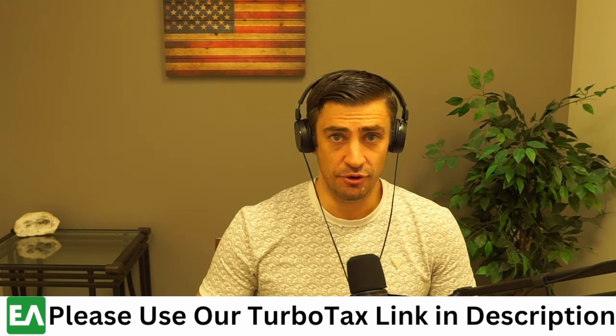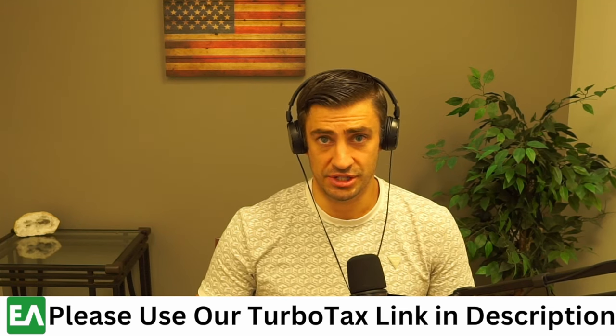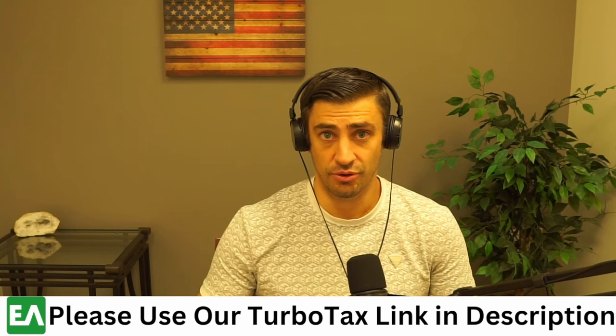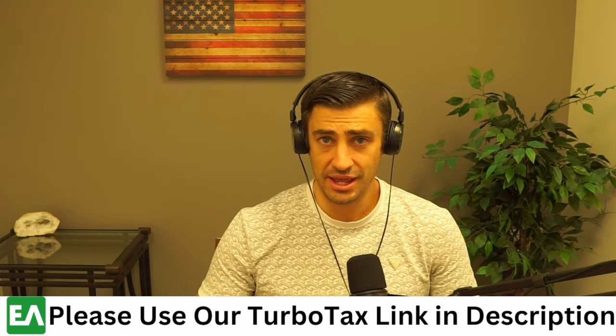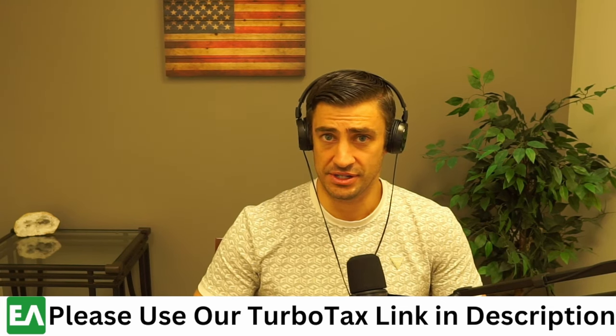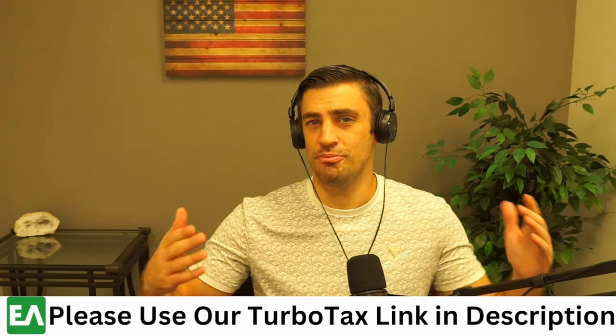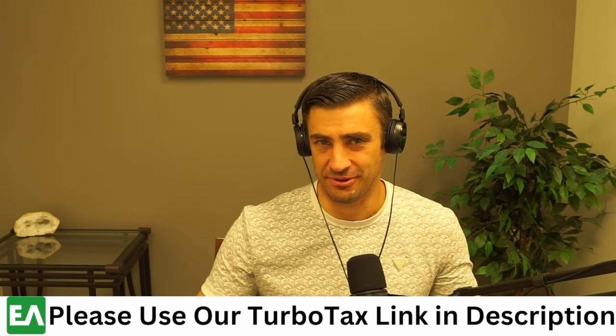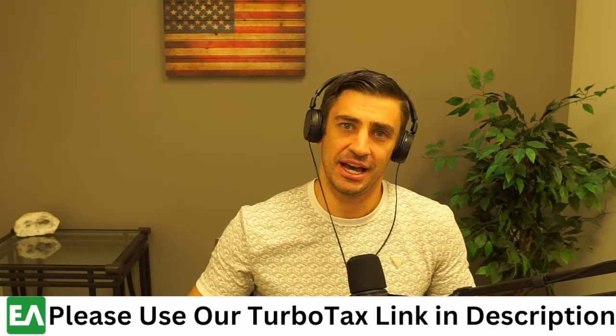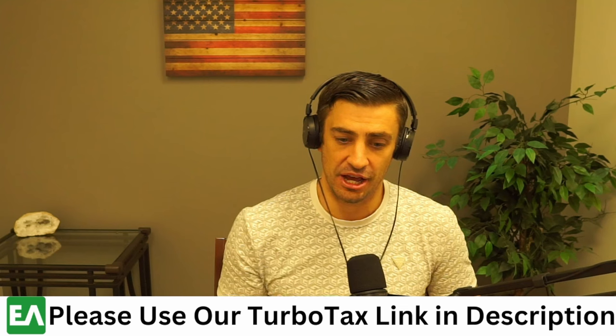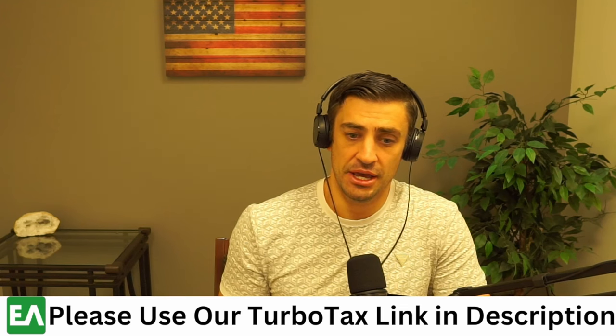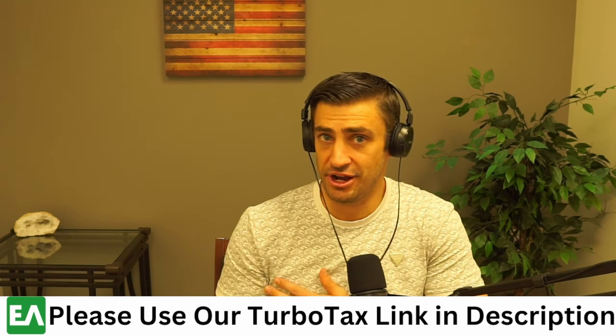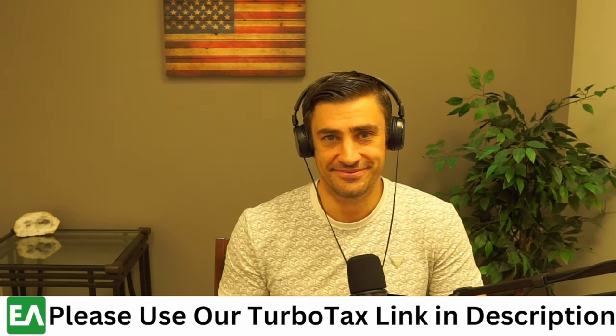If the video was helpful, please hit that like button. Share it with someone that you think this would be helpful for as well. And hit that subscribe button if you want to see more videos like this. Also, be sure to check out the link in the description below for our TurboTax link. We are affiliated. We get a little bit of the amount that you pay for TurboTax. Helps support our channel. Thank you so much, guys.